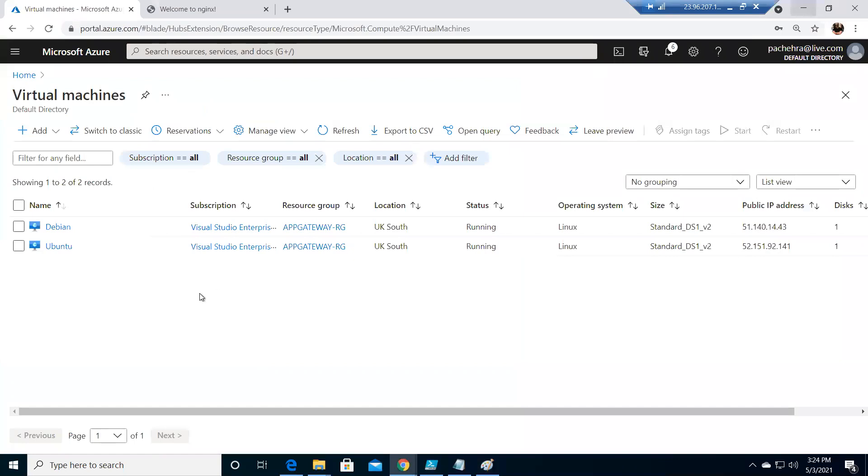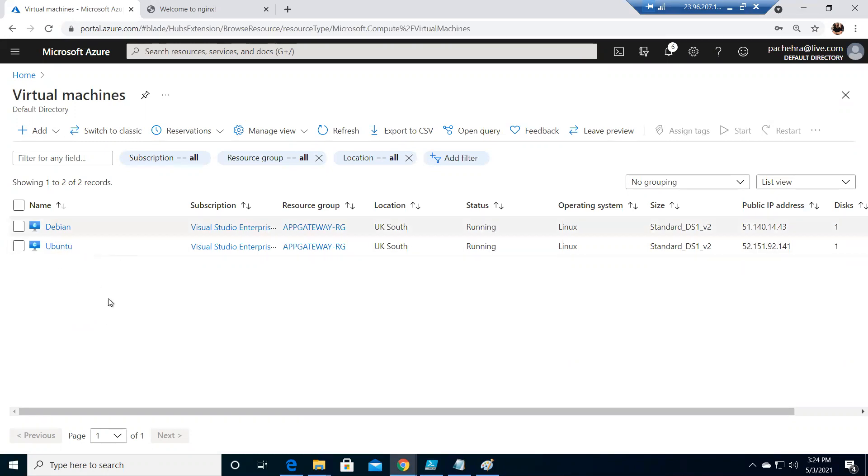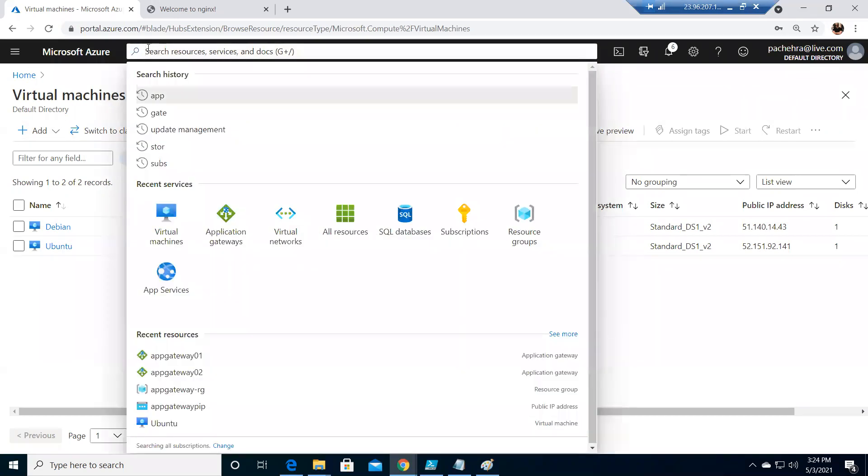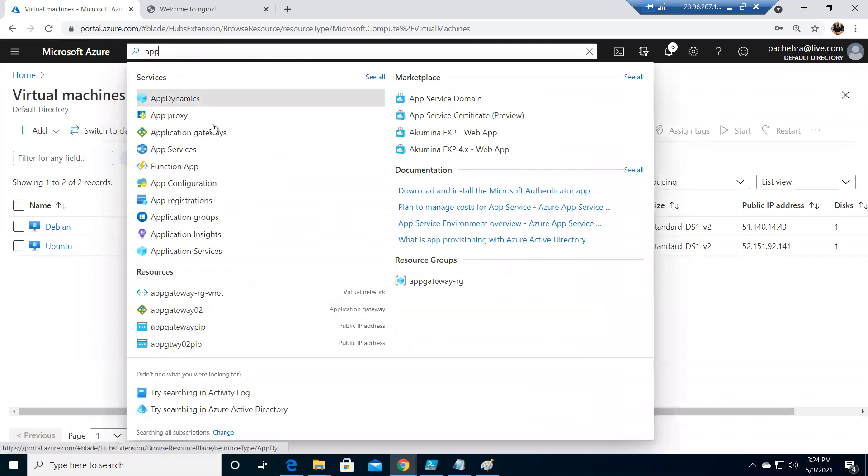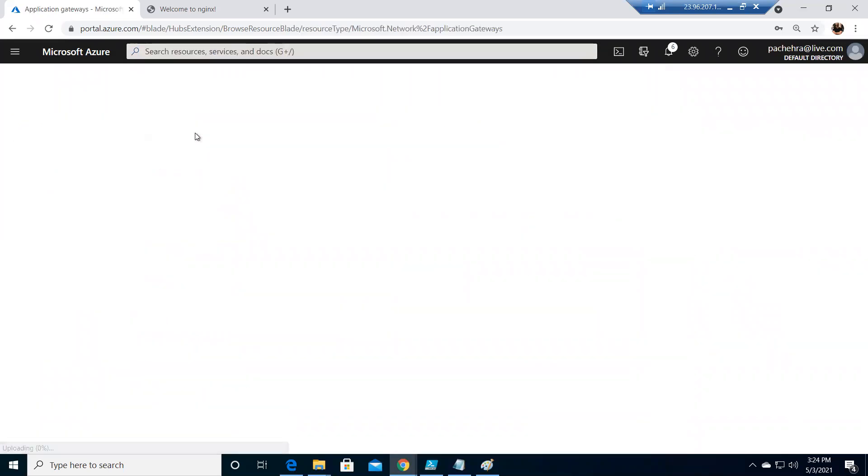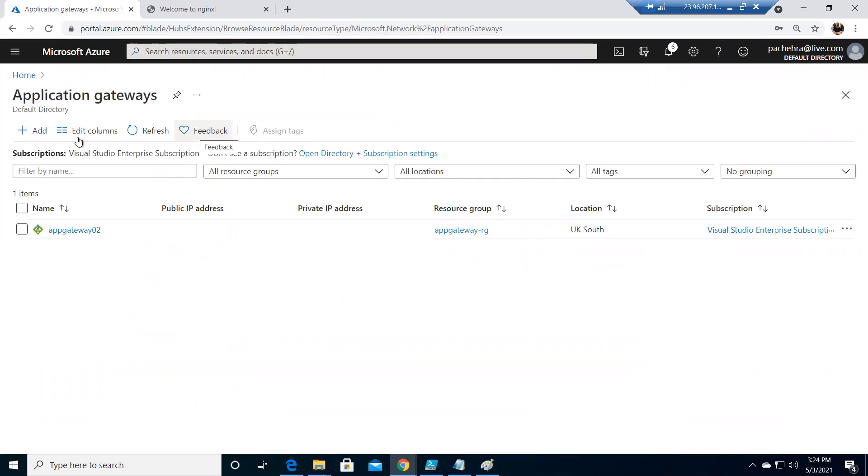And what we need for this, very simple, the same setup that we are having from the last couple of videos. One Debian server, one Ubuntu server. Debian is configured with Apache web server. Ubuntu is Nginx web server, just to differentiate where the traffic is landing. And let's go to the Application Gateway and quickly configure multi-site hosting.